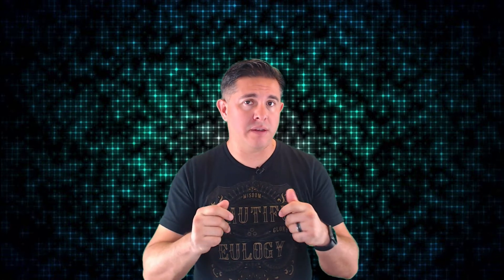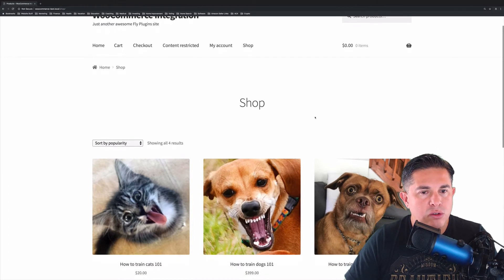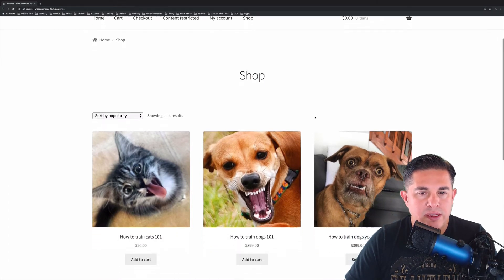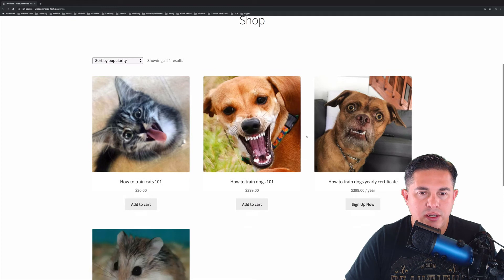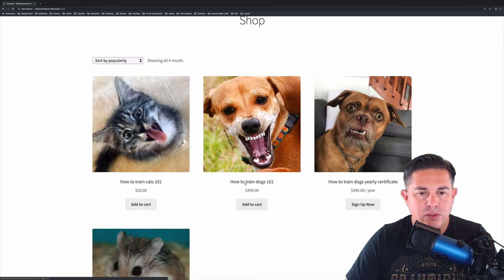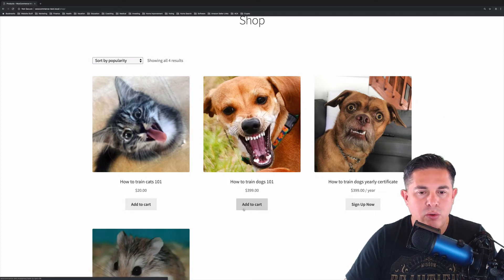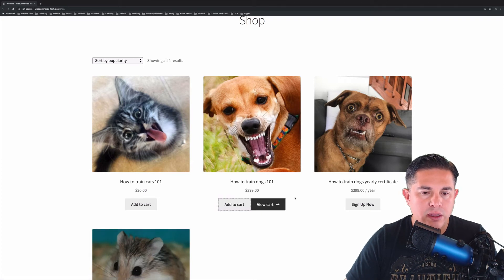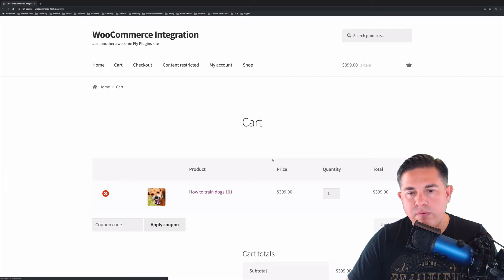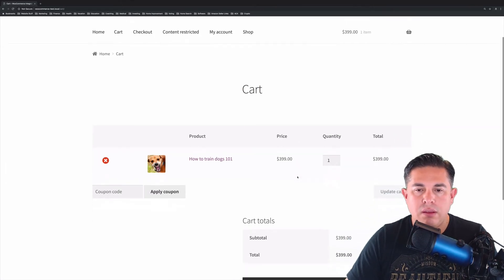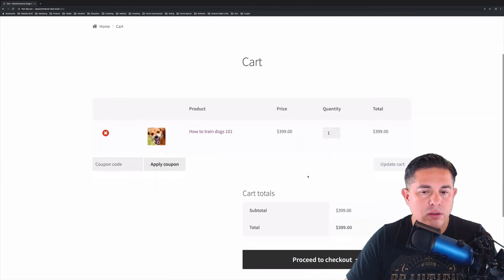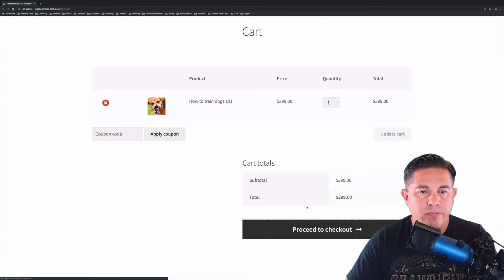So let's do a test transaction here and let's purchase a product. If you notice, we have our How to Train Dogs 101 course here. And I'm going to go ahead and click Add to Cart. And we're going to go ahead and view cart. And the cart looks good, so we'll go ahead and proceed to checkout.